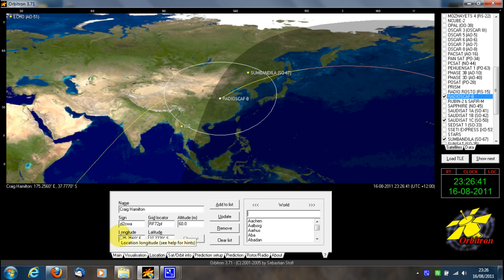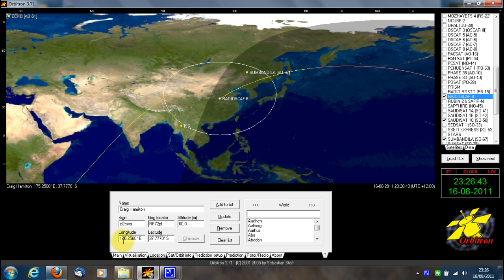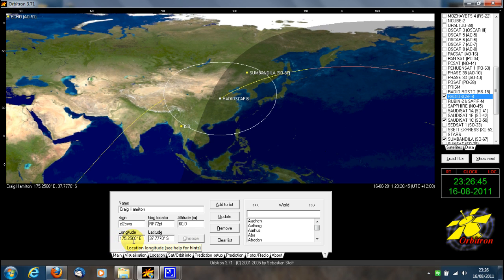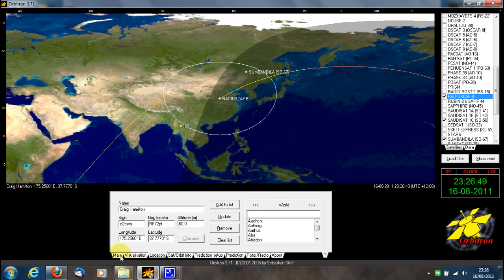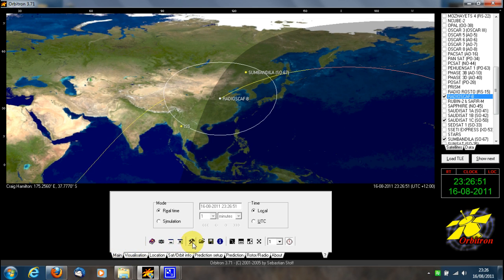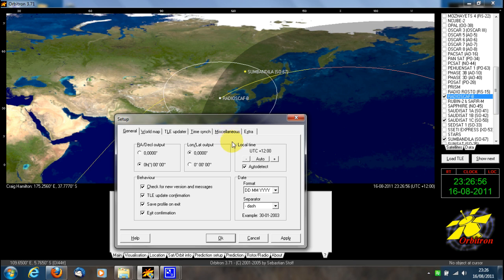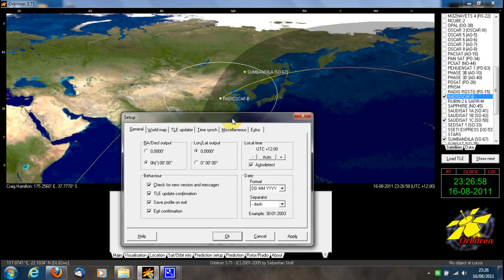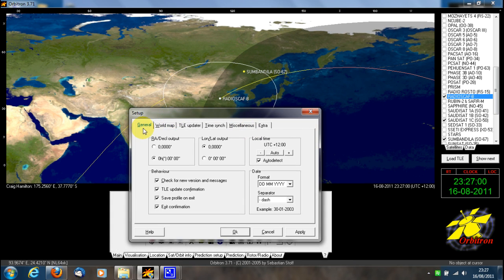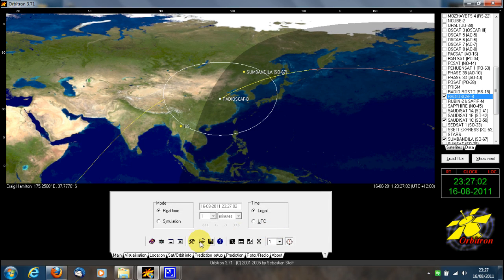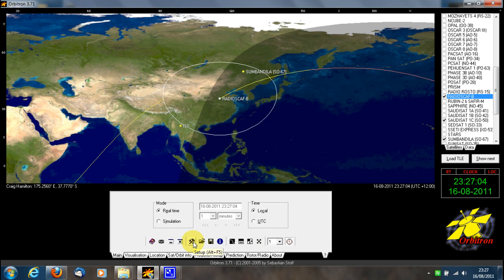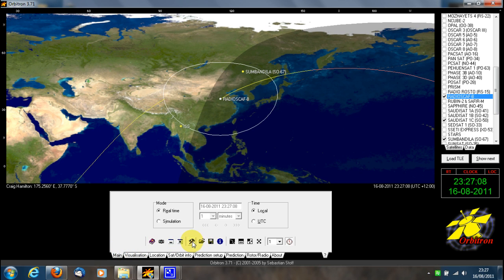Below here, in the longitude box, type in your longitude. You can do this in degrees and decimals, or if you wish, degrees, minutes, and seconds. To choose which one you want, click on the tools icon under the main tab.